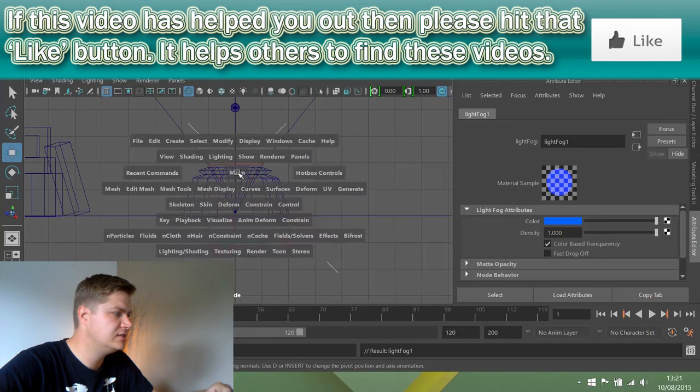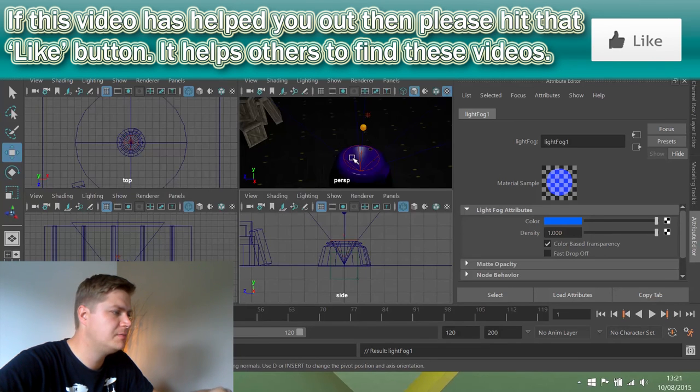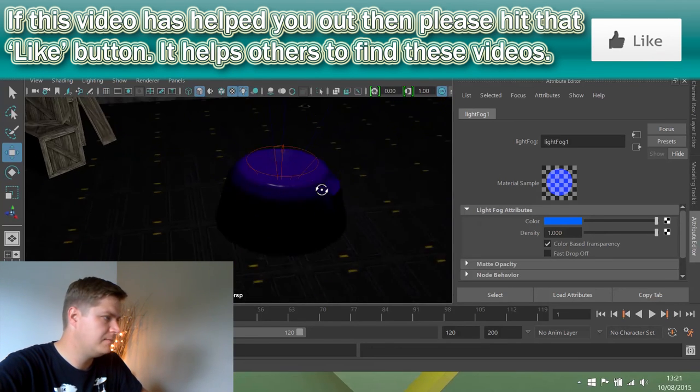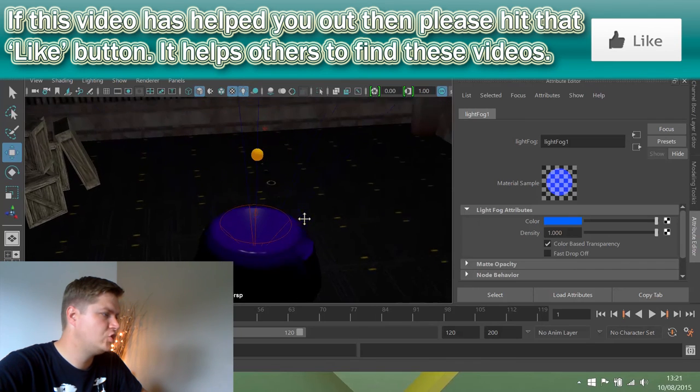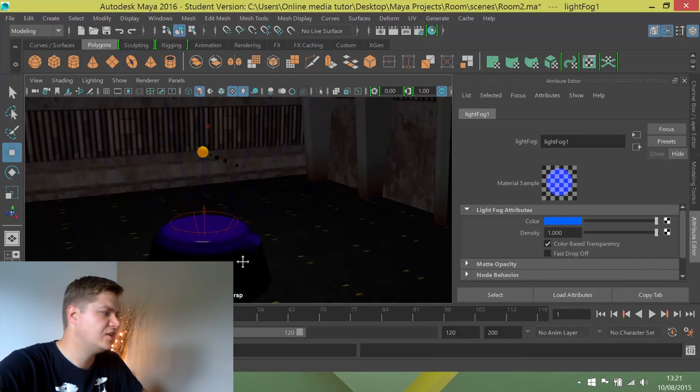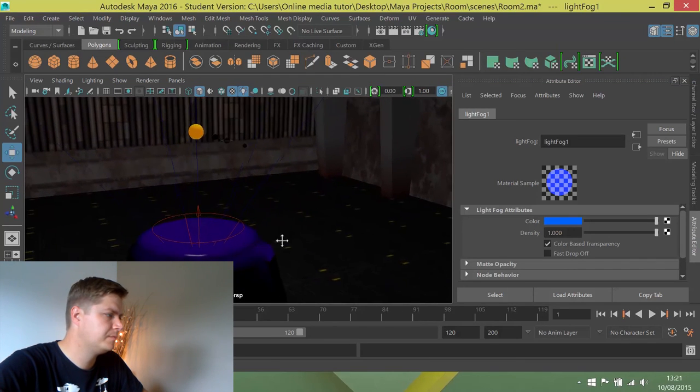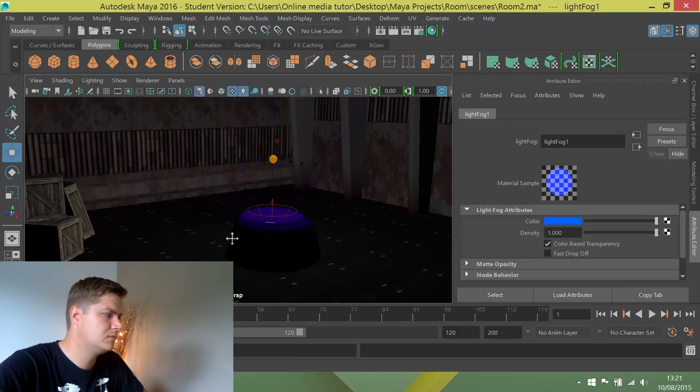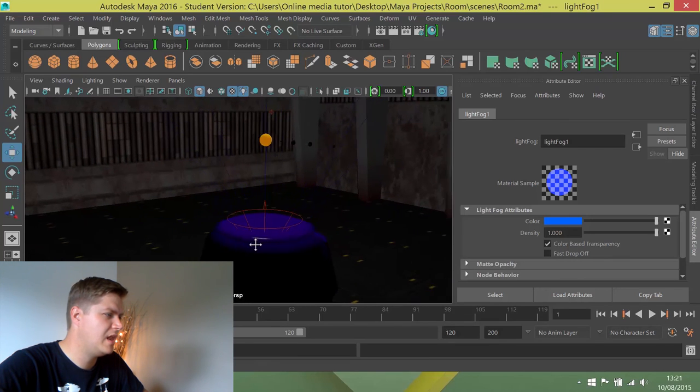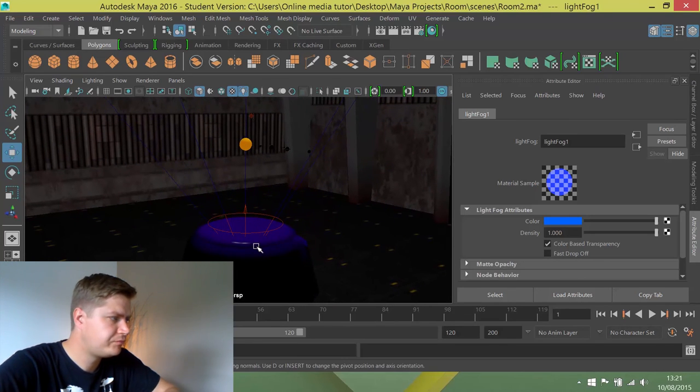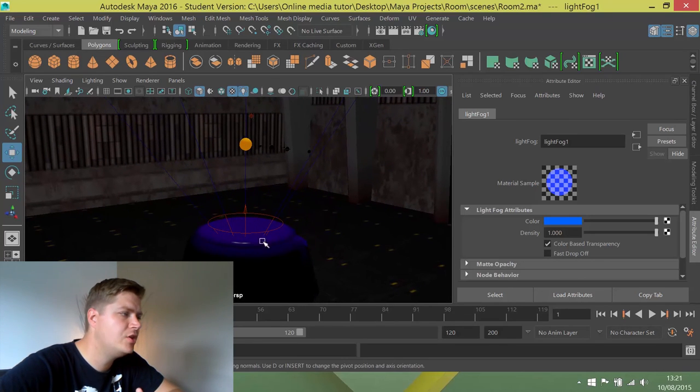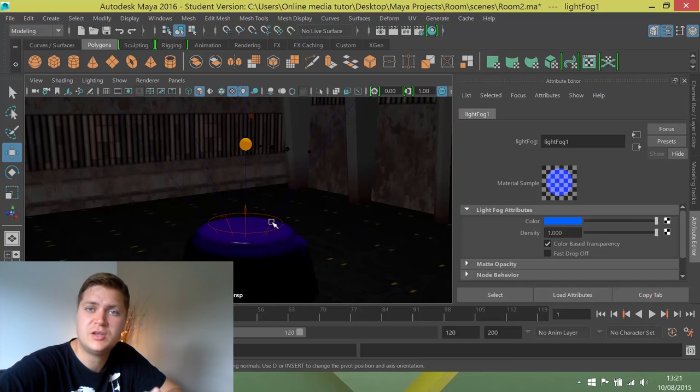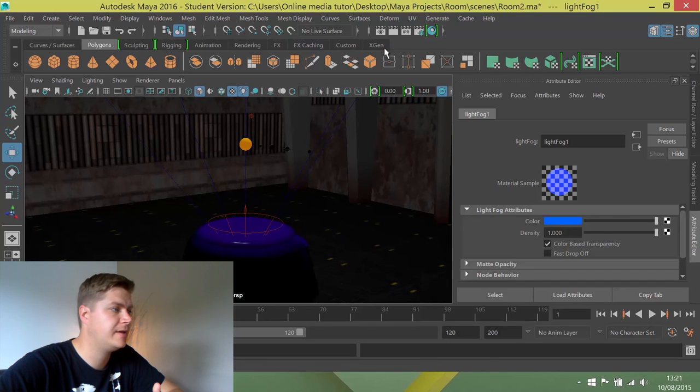So what we're going to do is we're going to go back into my perspective view. I'm just going to frame up a shot with the projector in view. So something like that I think. And then what I'm going to do is just test render the frame to see what this glow looks like.